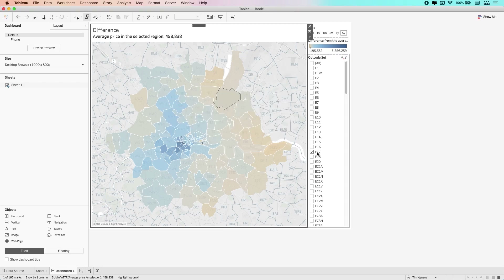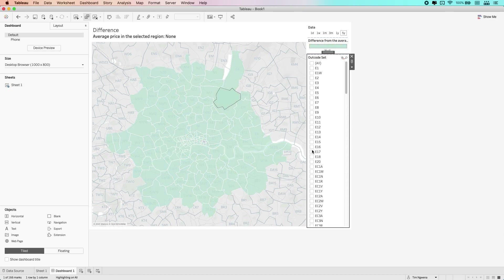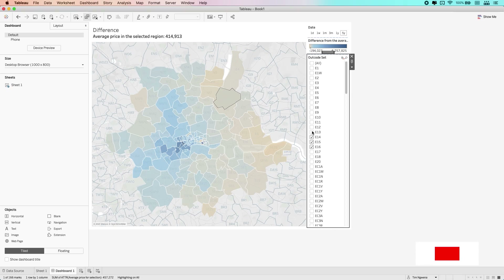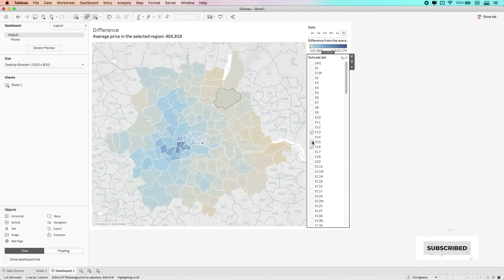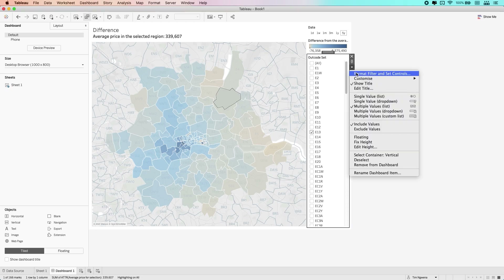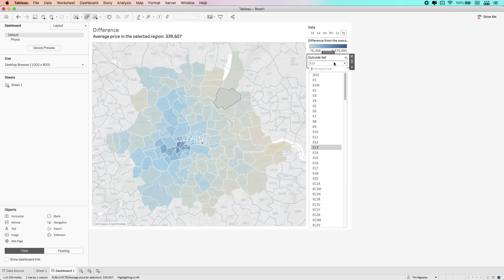That obviously means I can use this filter to change my selections. You can see here if I select E16, E15, E14, E13, the chart is changing to adapt to my selection. The beauty of this is that I can use filter-like controls in order to do this.